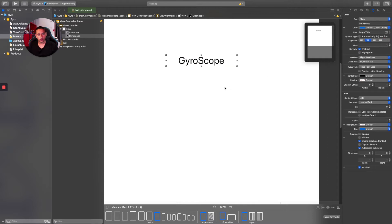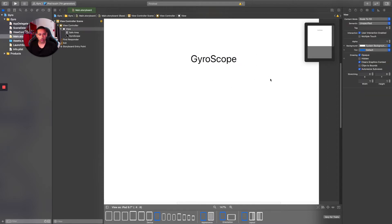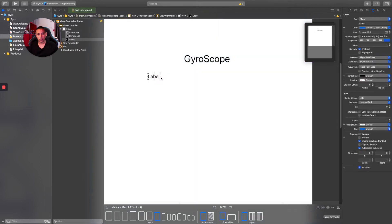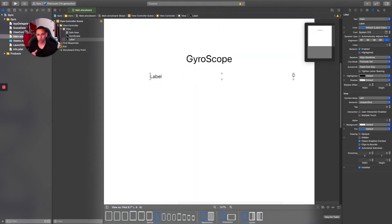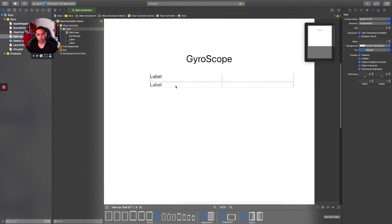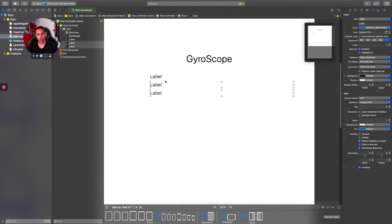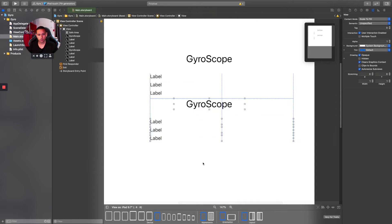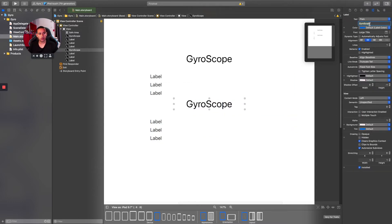Let's center that label and then drag in three extra labels, expanding them since the values will be quite long. We can then duplicate everything and place a copy underneath for the accelerometer section, changing the title from 'Gyroscope' to 'Accelerometer'.